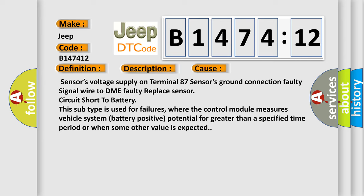This diagnostic error occurs most often in these cases: Sensors voltage supply on terminal 87, sensors ground connection faulty, signal wire to DME faulty, replace sensor, circuit short to battery. This subtype is used for failures where the control module measures vehicle system battery positive potential for greater than a specified time period or when some other value is expected.